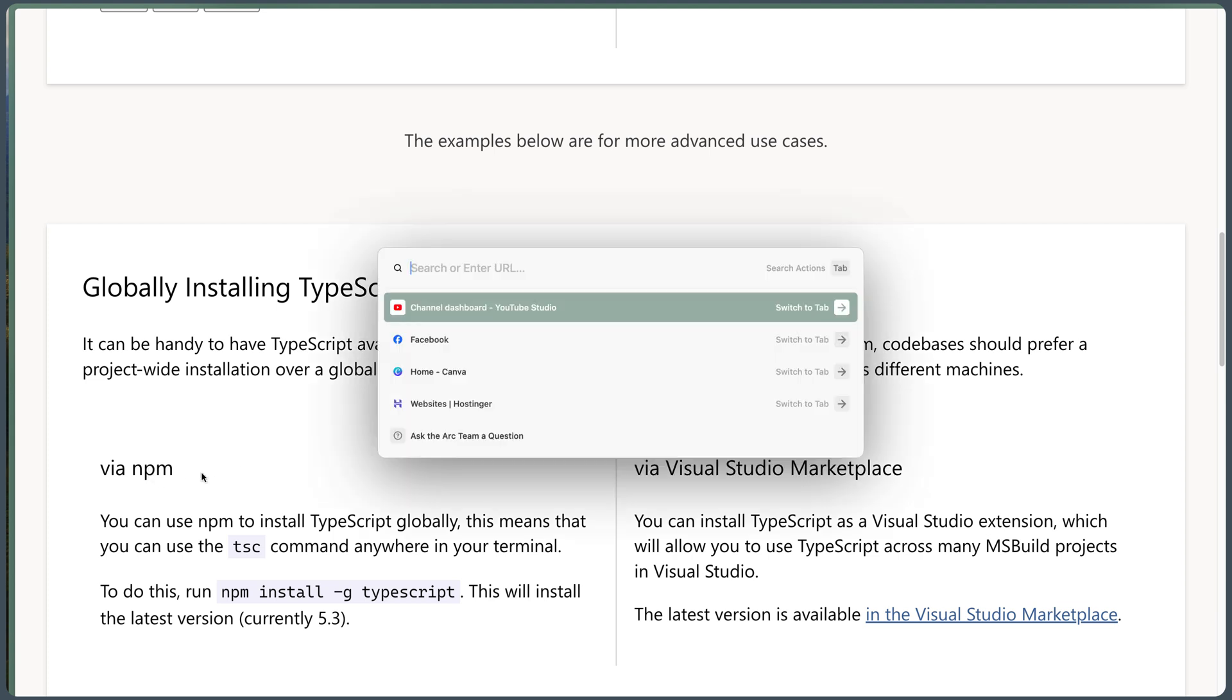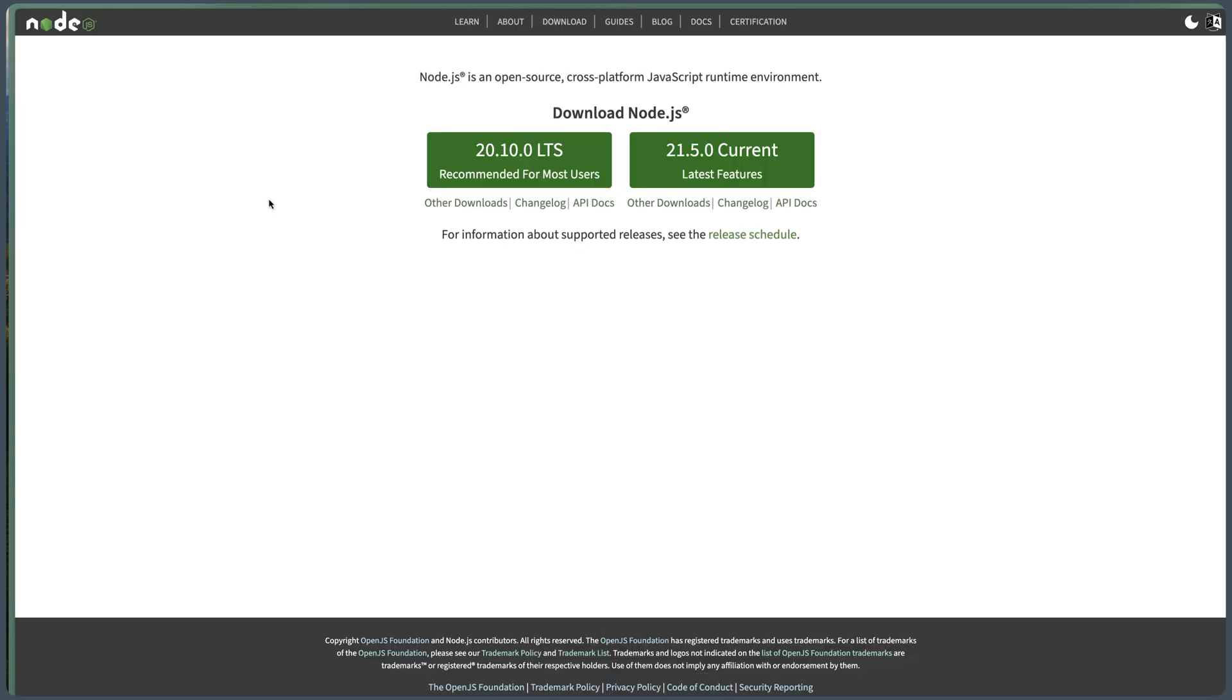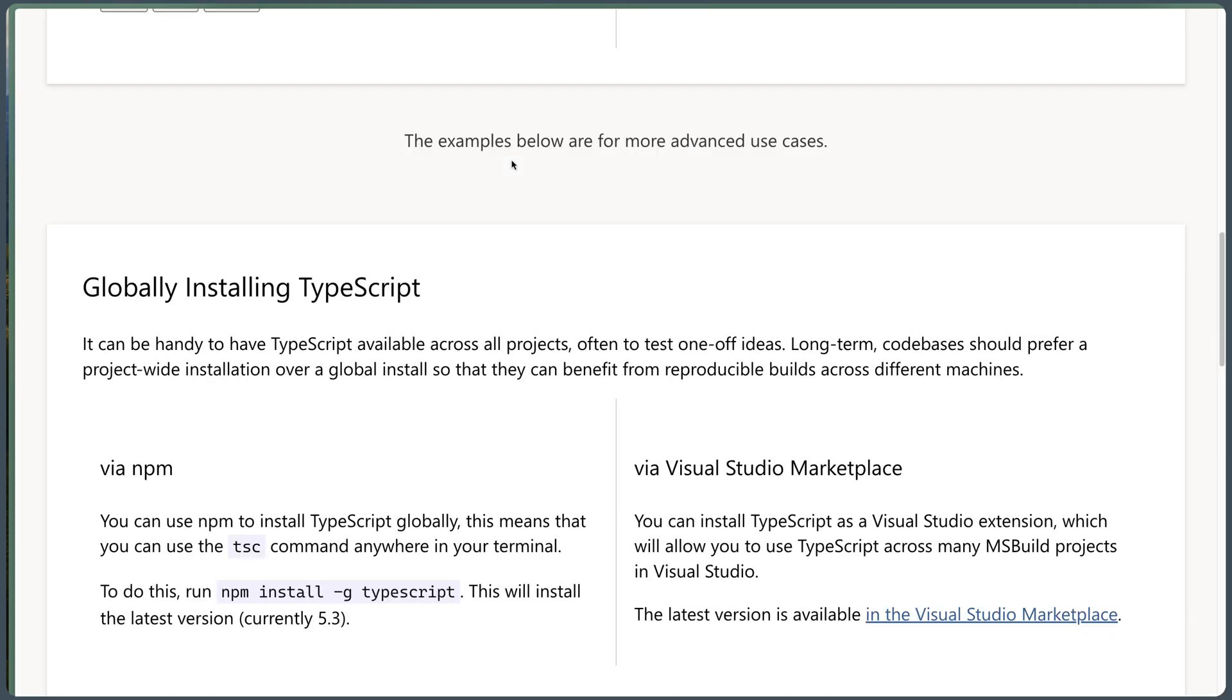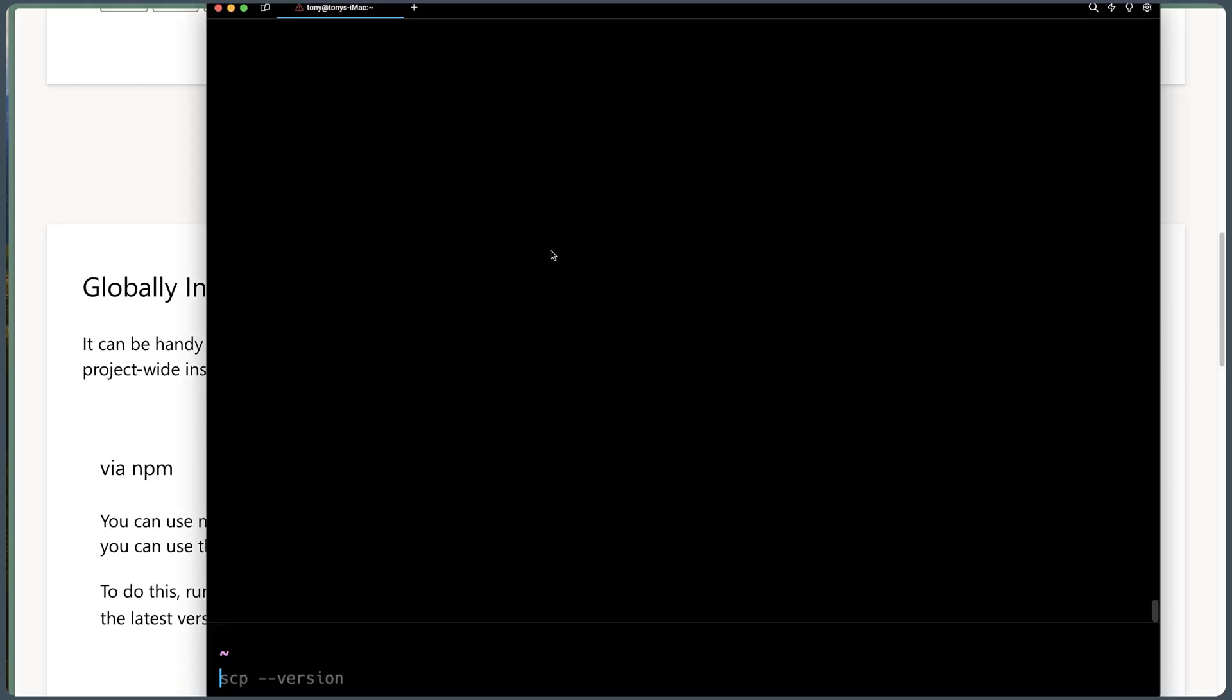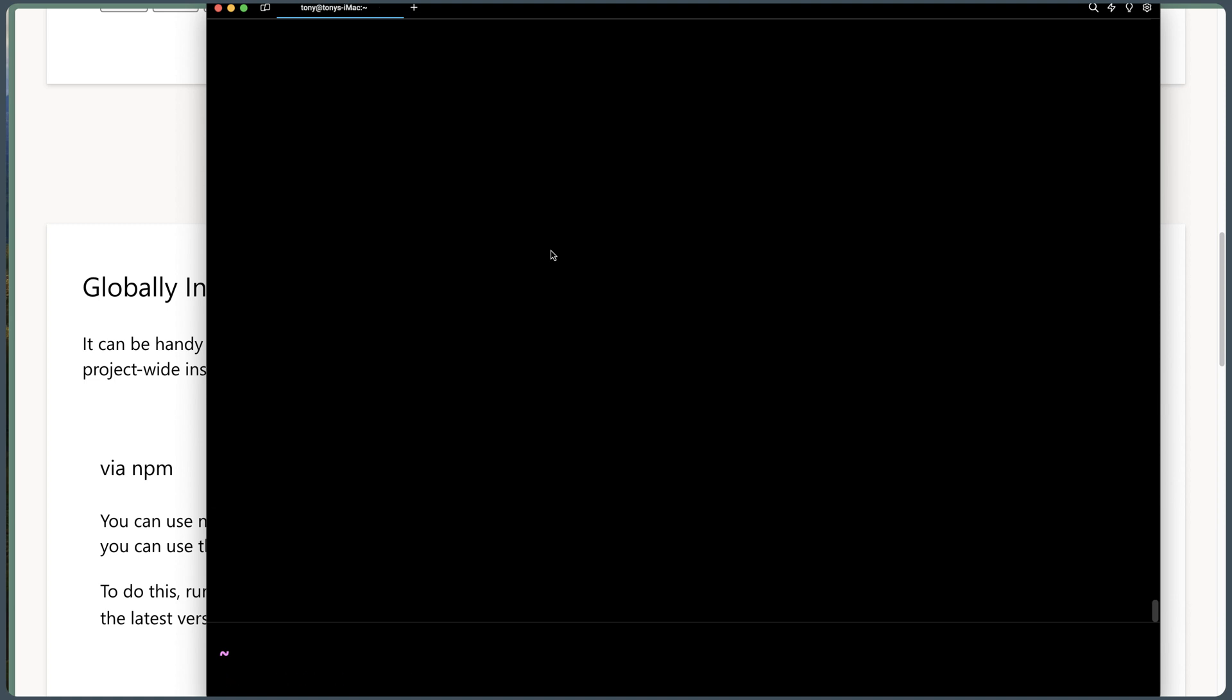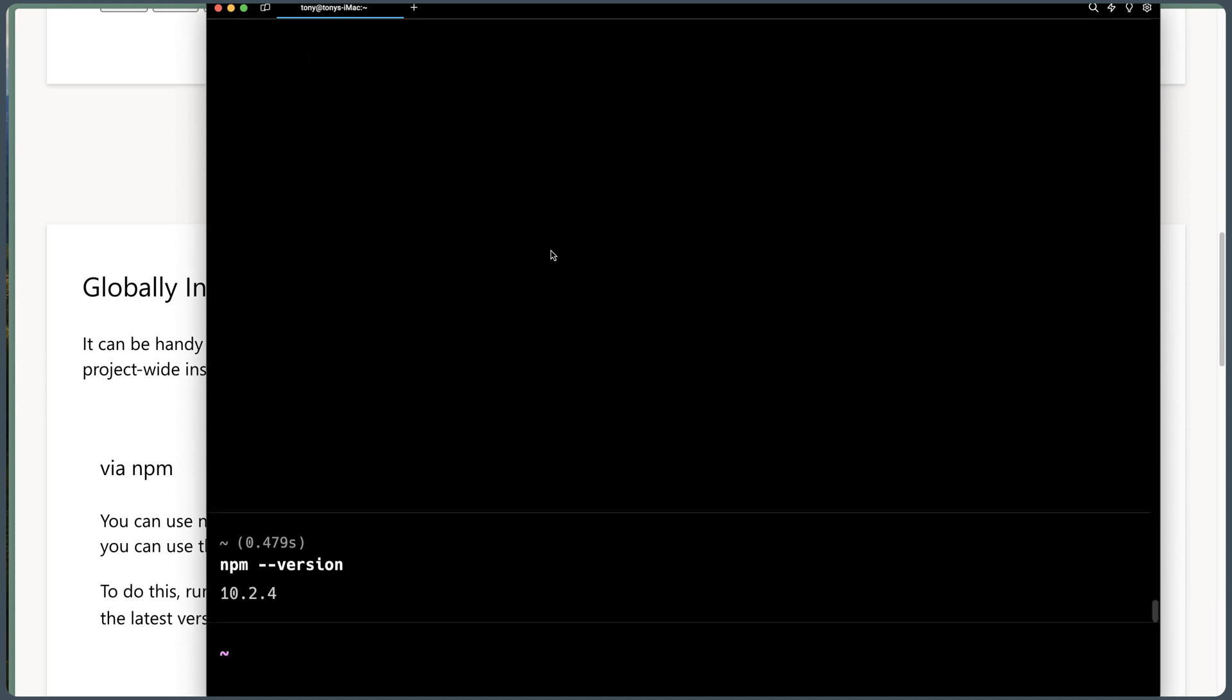So first you need to have NPM. If I open node.js.org here, you can download node.js and install it. And after that, if I come here and say node --version, as you can see, I have node.js and also NPM --version. We have the NPM.